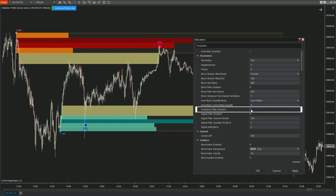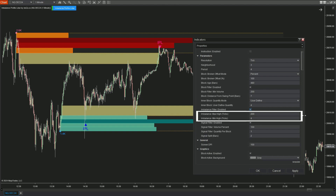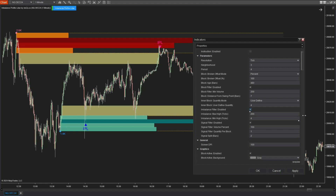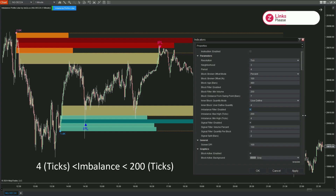Imbalance Filter Enabled determines the height of the imbalance zone in ticks. When not activated, the algorithm will search for and display all imbalance zones that meet the formation criteria without applying height requirements. When activated, the algorithm will display imbalance zones that meet both the formation criteria and the height requirements. Two additional settings appear: Imbalance Max High and Min High, allowing you to adjust the minimum and maximum height of the imbalance zone. With max high set to 200 and min high set to 4, an imbalance zone will be formed when the height meets the minimum of 4 ticks and the maximum of 200 ticks.